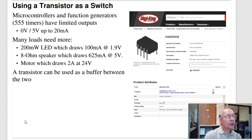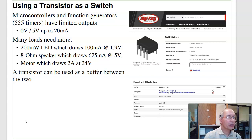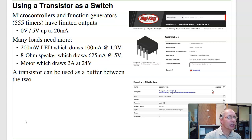Most microcontrollers or function generators, like 555 timers, have very limited outputs. For example, the PICs that we use in 376 can only do 25 milliamps. 555 timers can do — depends upon the version — 2 milliamps for a CMOS 555, typically like 20–50 milliamps otherwise.